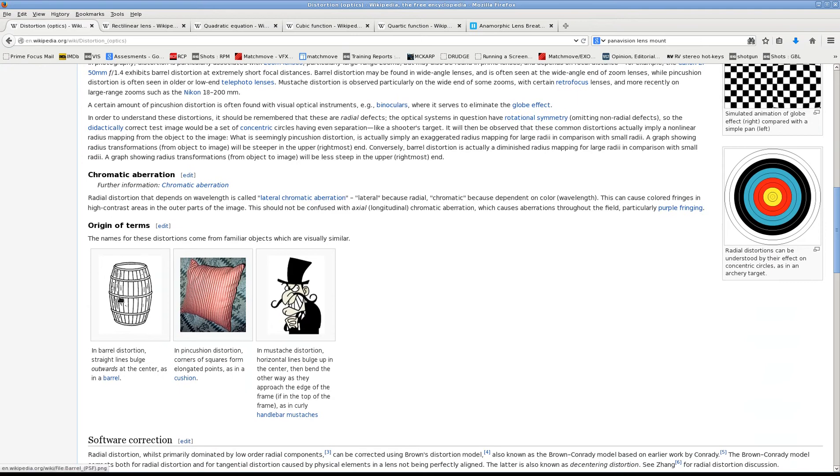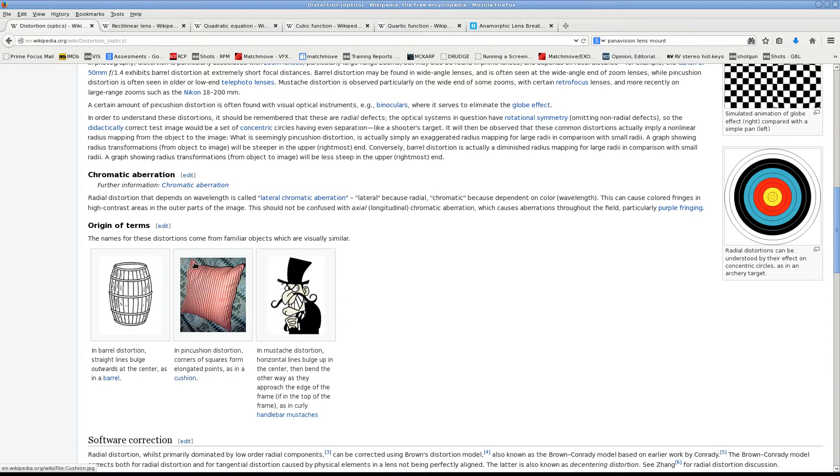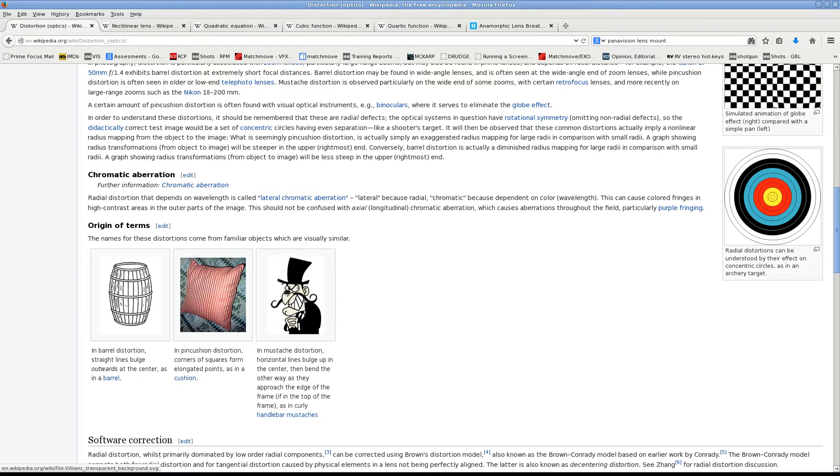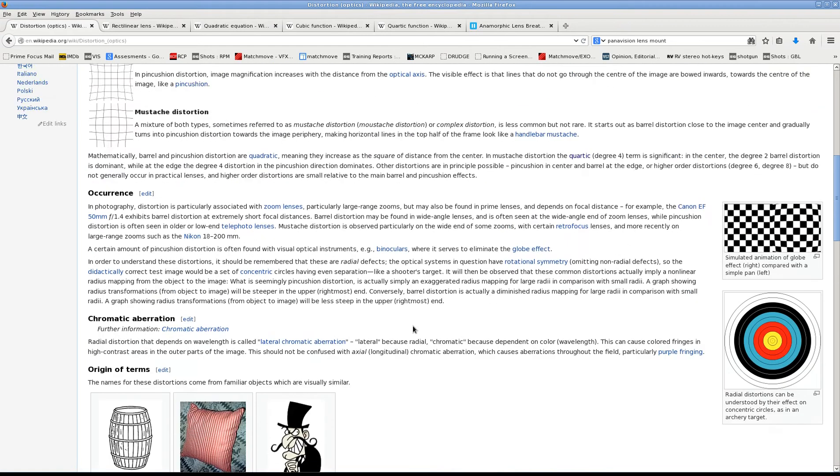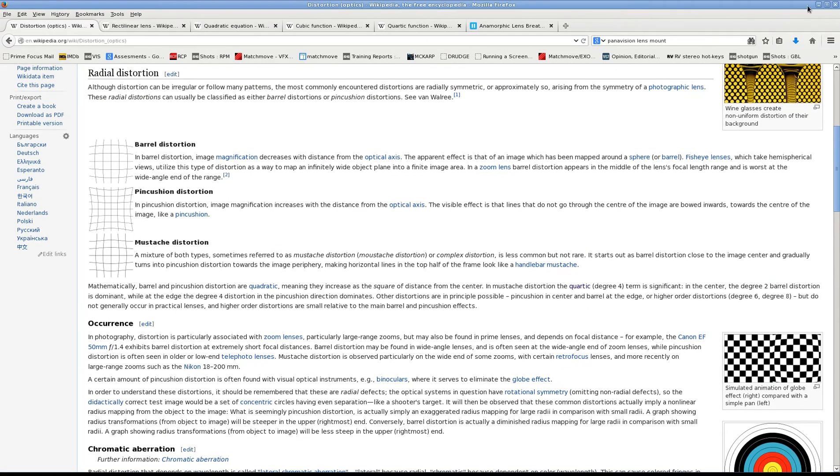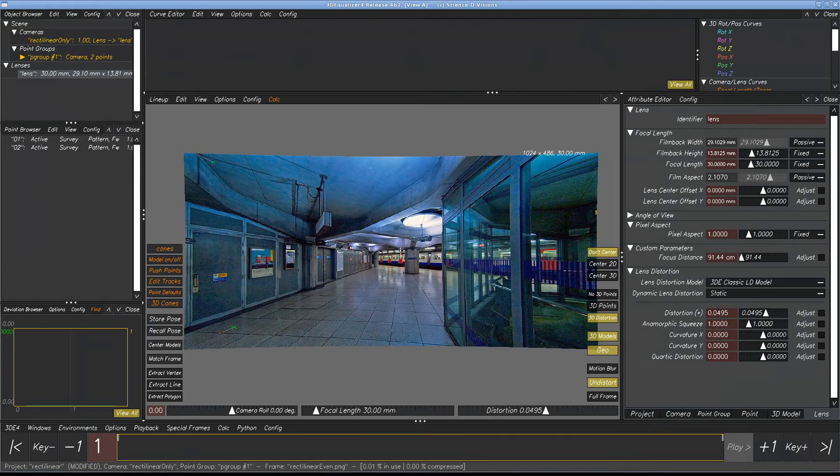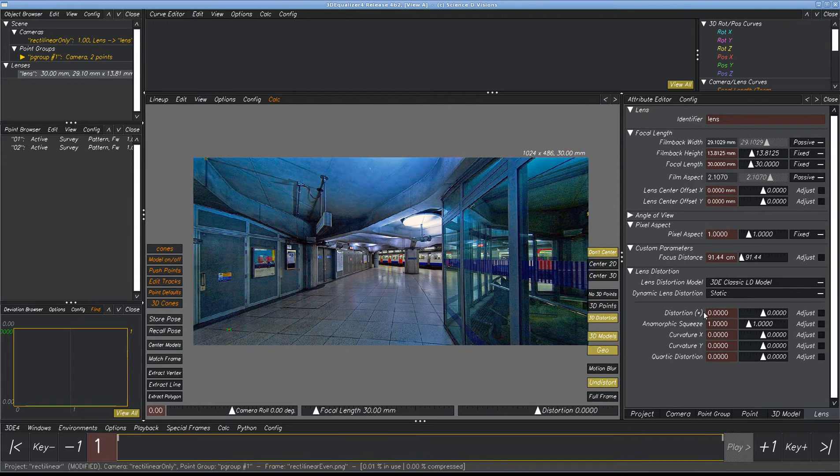Barrel distortion is here, it looks like a barrel. Pincushion distortion looks like a cushion with the corners flaring out. The mustache distortion is a combination of the first two. If we look at Equalizer here, we can demonstrate these. We're going to start off with a classic model.